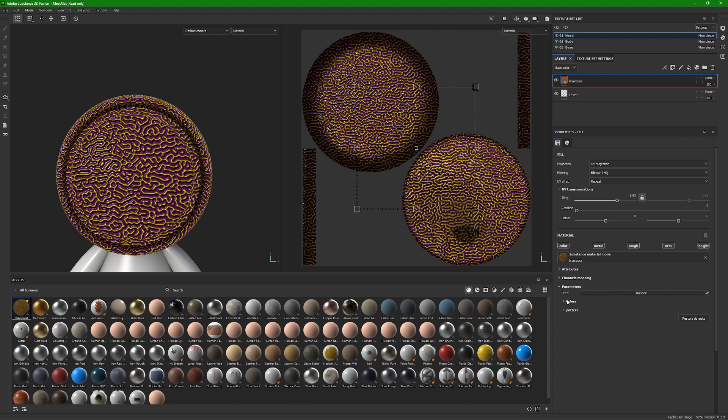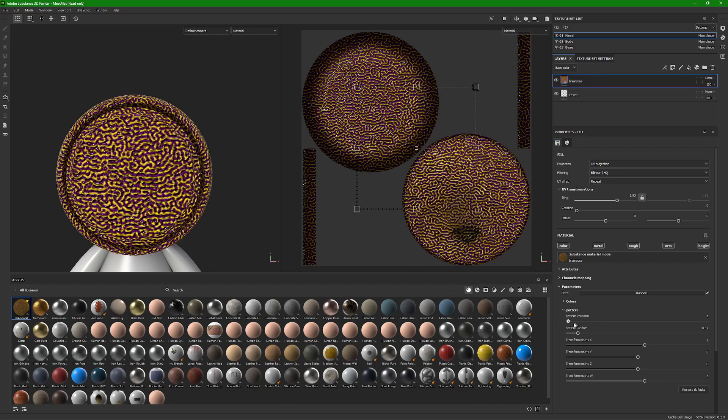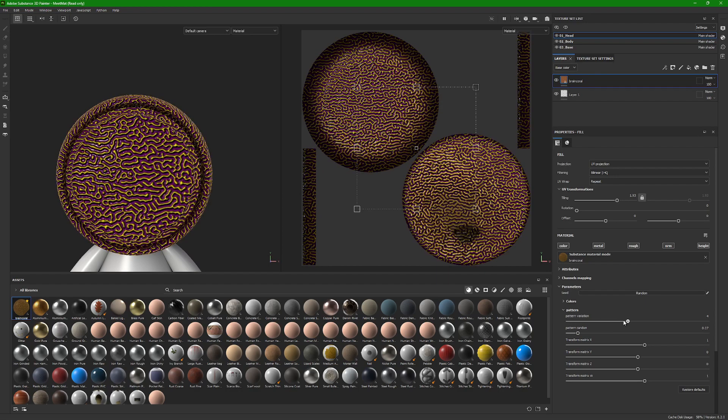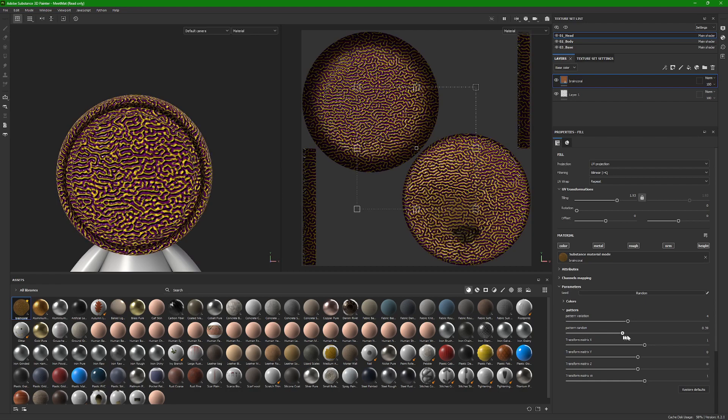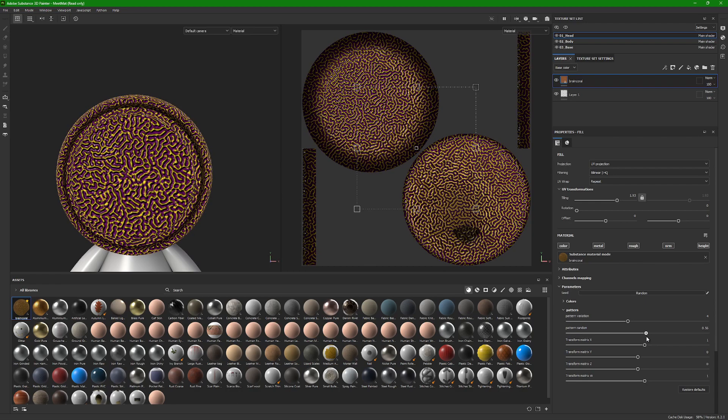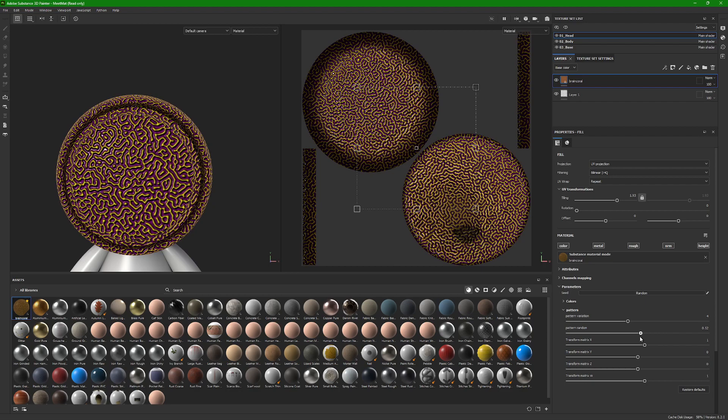And then the parameters that are editable are the pattern. These last four don't really do anything, but pattern variation and pattern random just randomize the lines so that not two models will be the same. It just makes small changes.